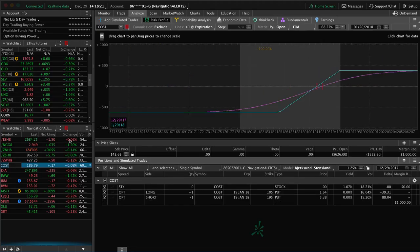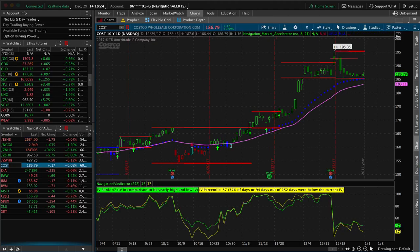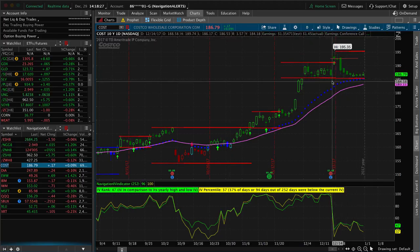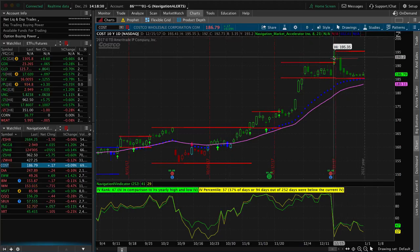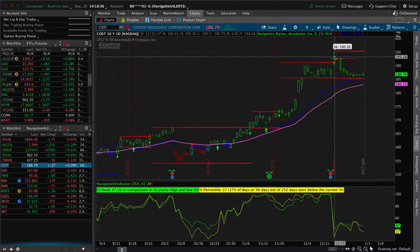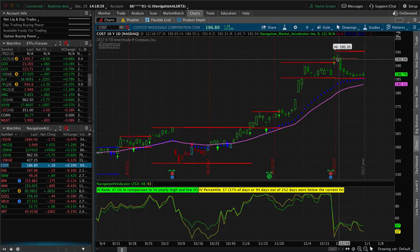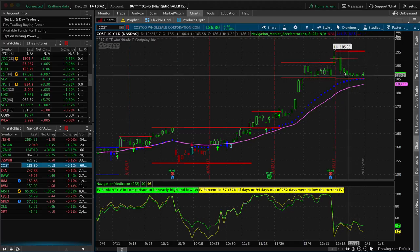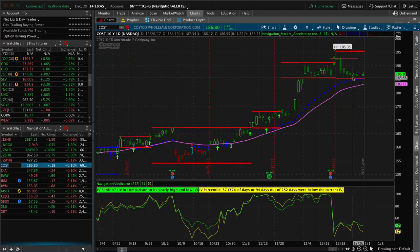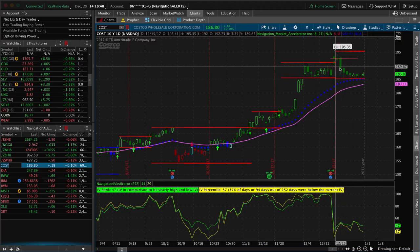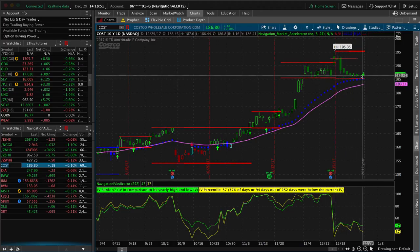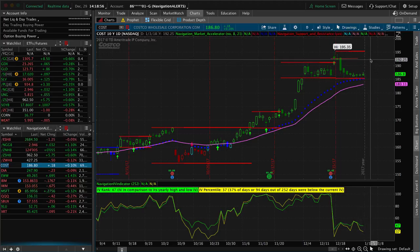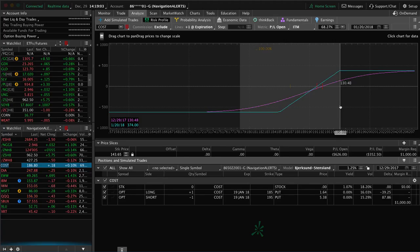We've got Costco. So this is one where we put on a post earnings short put. So they announced earnings here. Costco had a big move up above its expected move. And what typically happens is price will stay above that level, trade sideways to grind higher. In this case, it has dipped. Nothing to be concerned about. And that's why I kept it on. In fact, looking at this, if it can hold above that 185 mark, I think we're good there. And obviously we need a little bit more up movement to benefit that piece. If we can get back to kind of the 195 level in Costco, we'll book that profit and be out of that one.